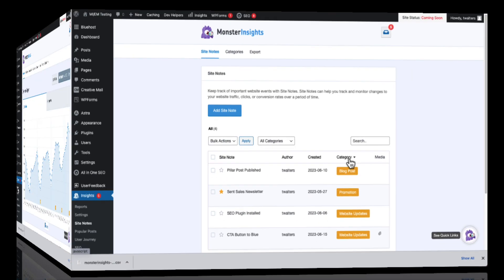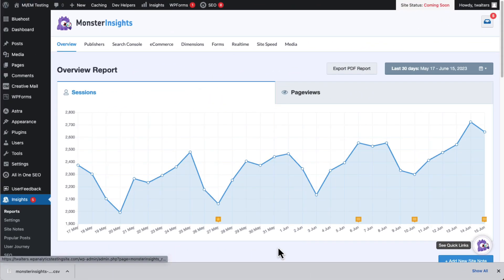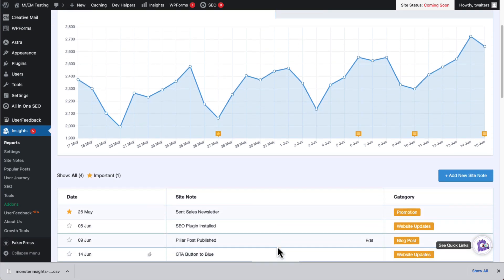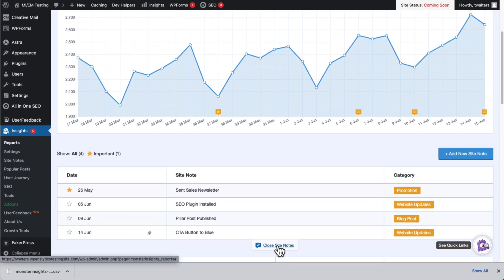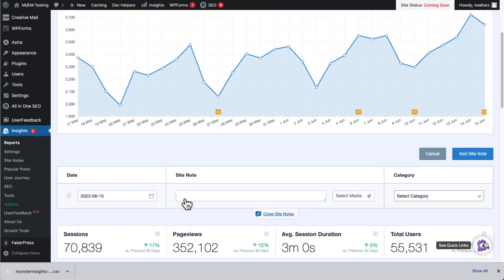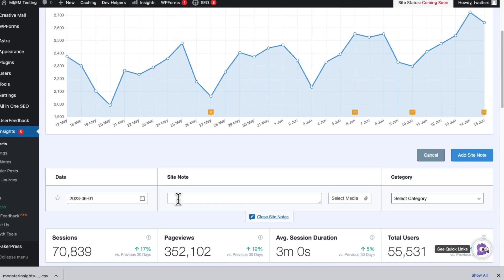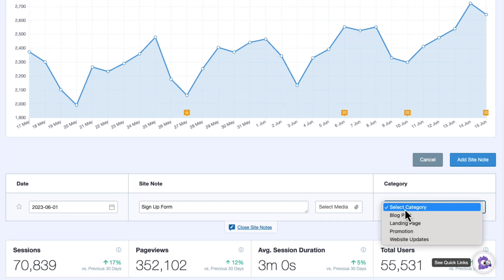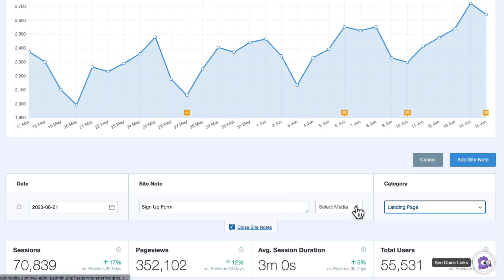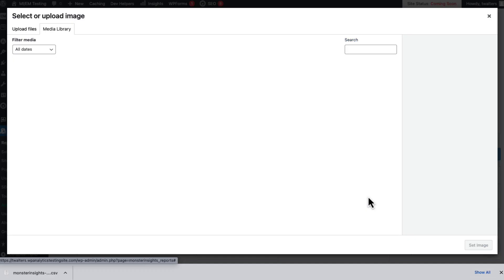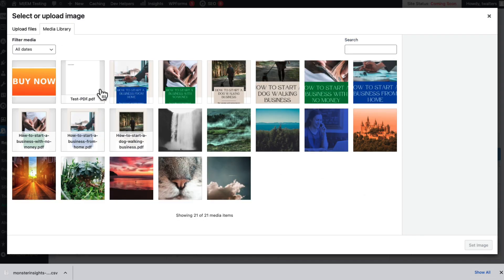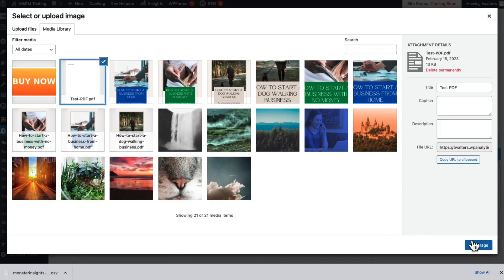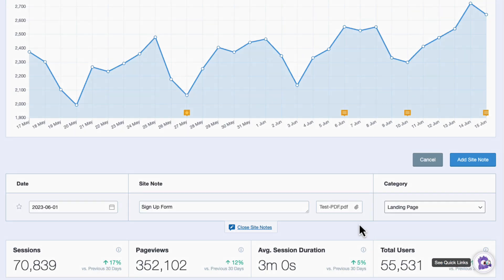Creating a new note is easy right on the graph. Just click the Add Site Note button, then add a title, then select a category from the drop-down. And you can easily change the date or add an image file or any other attachment to your note. Click Add Site Note to save it.